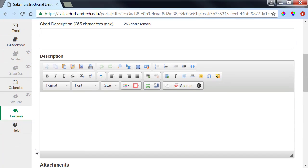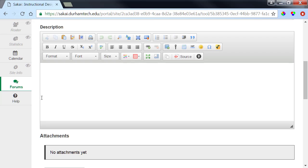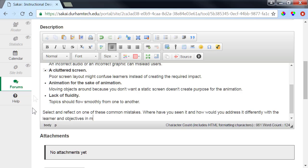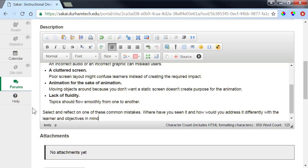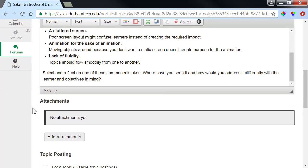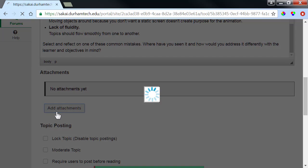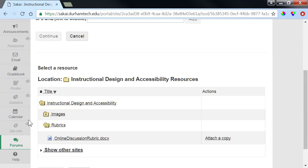In the large description box, we'll provide directions for students, such as the question to which they should respond, or a link to a reading for which you'd like for them to reflect. The description box provides plenty of room to type, and below it you can add an attachment, such as a rubric, to remind students of your expectations.